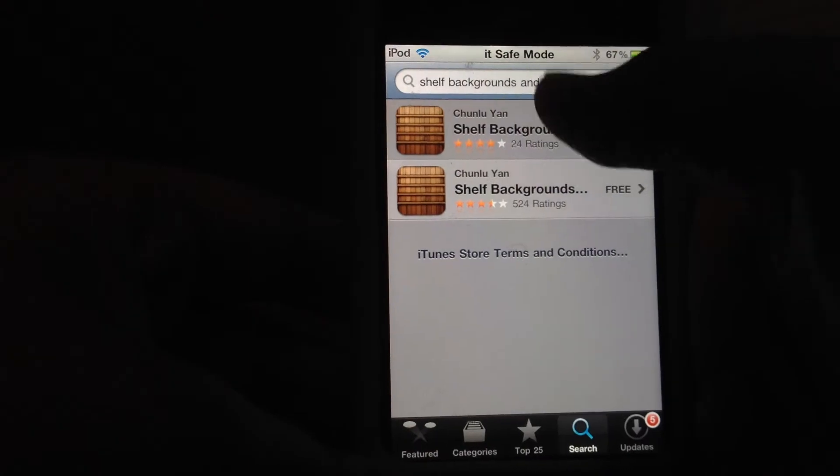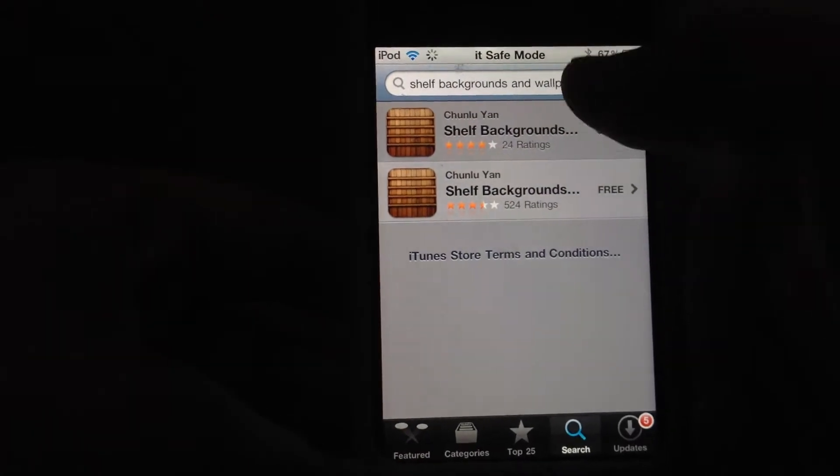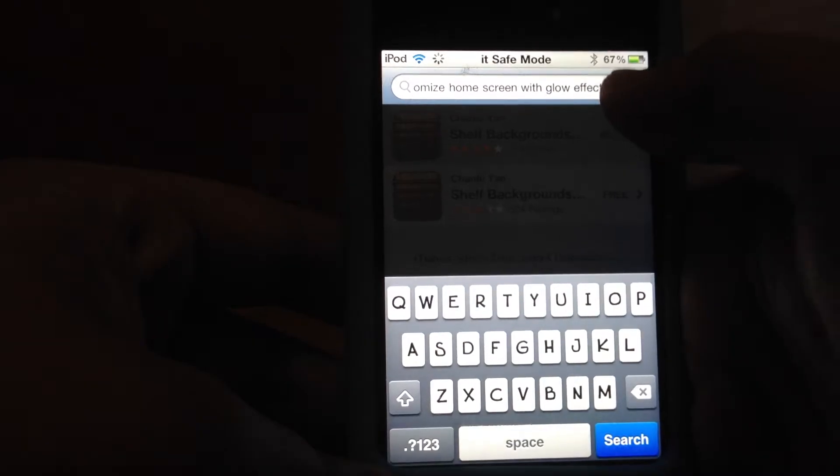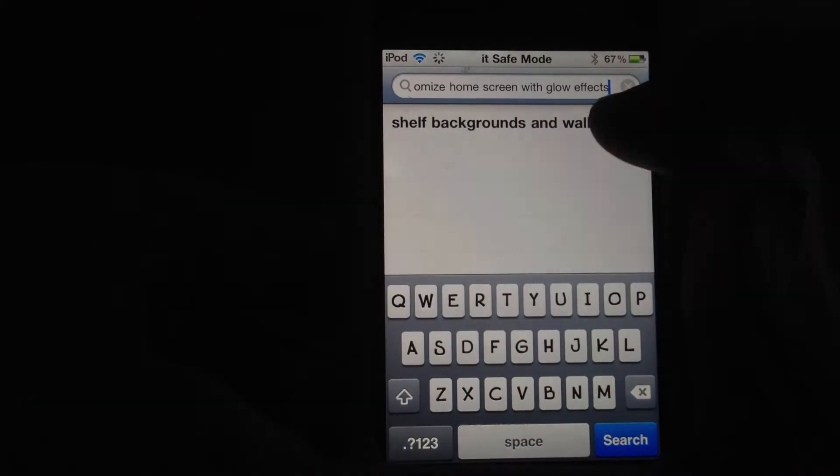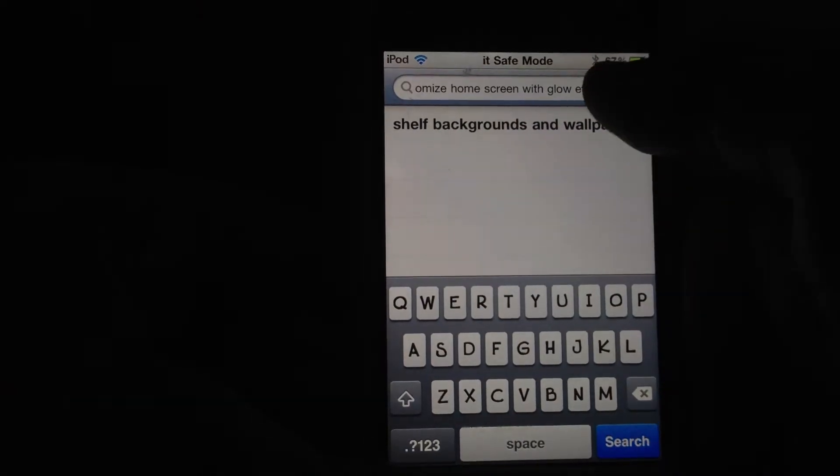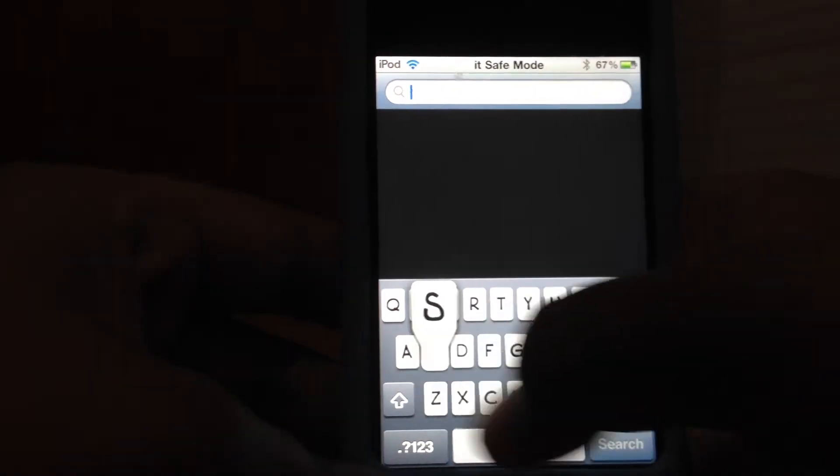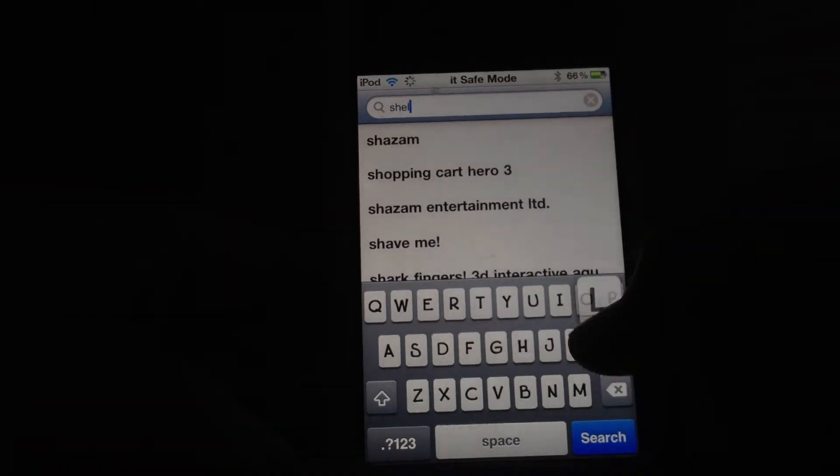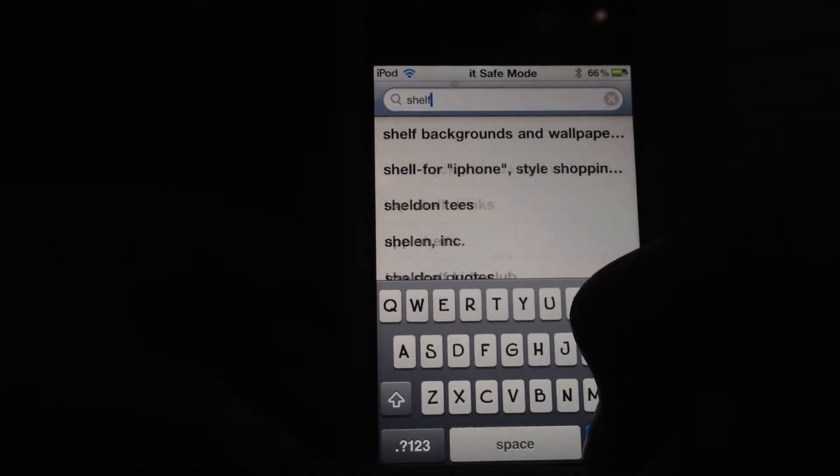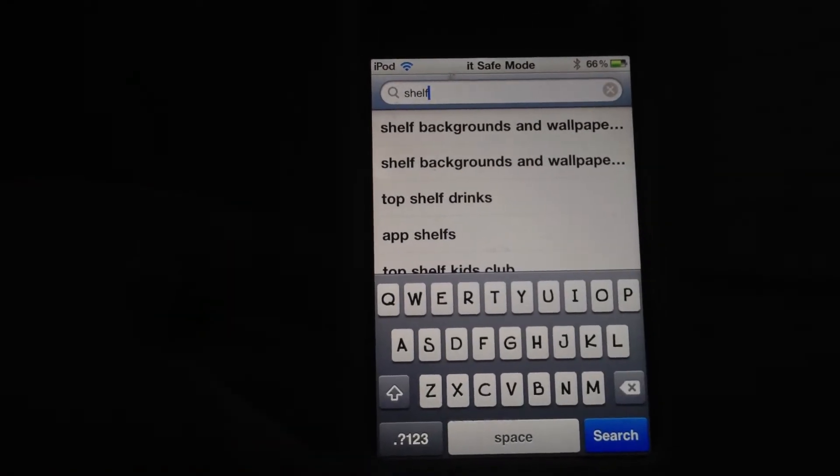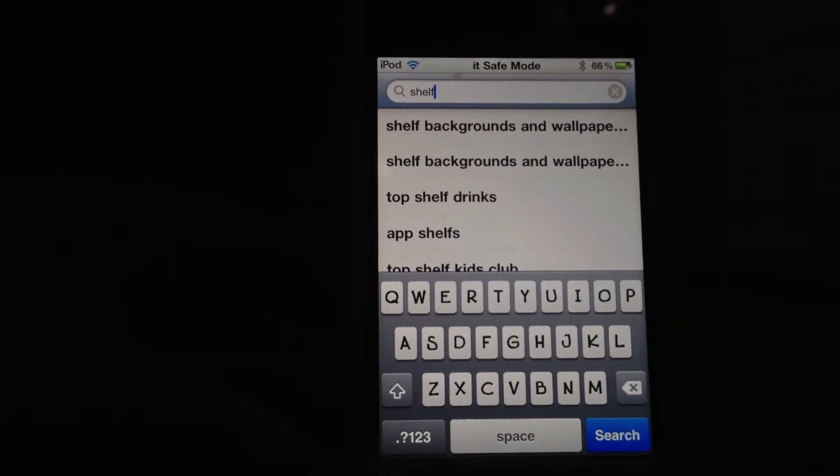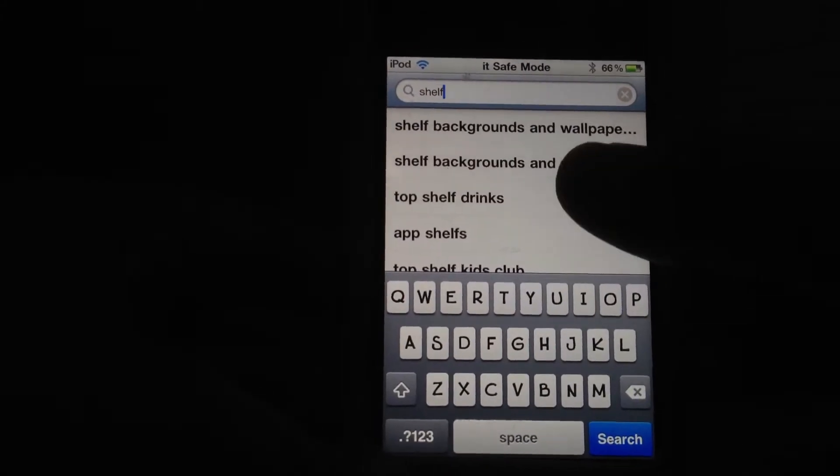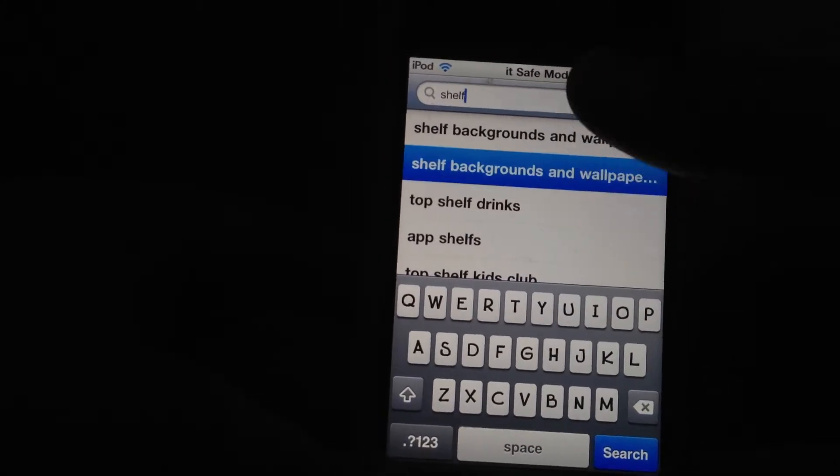So yeah, to get the application, go to the App Store and just type in shelf. That's all you need to type in, shelf.